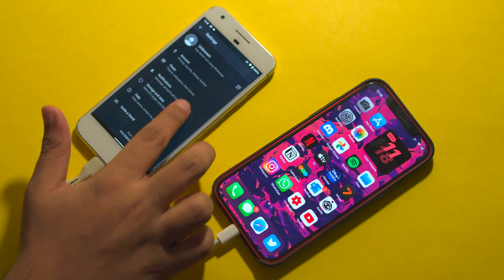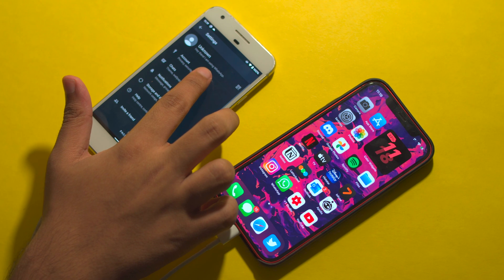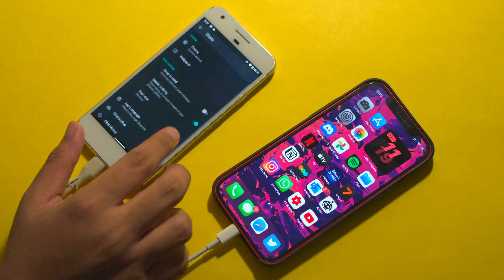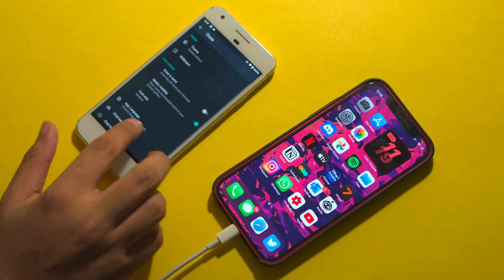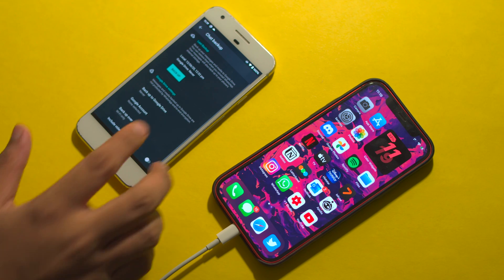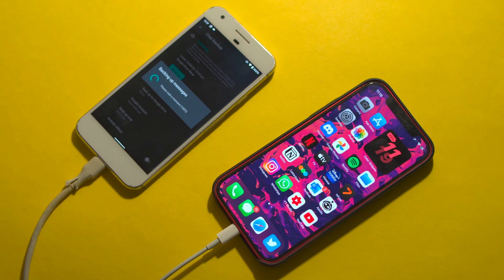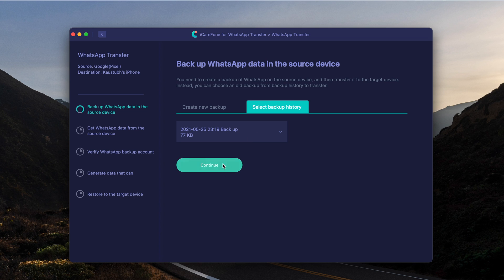Step one: on your source device, you need to make a local backup of all your chats — not a Google Drive backup, but a local backup — so that the software can actually read and transfer your messages to the computer.